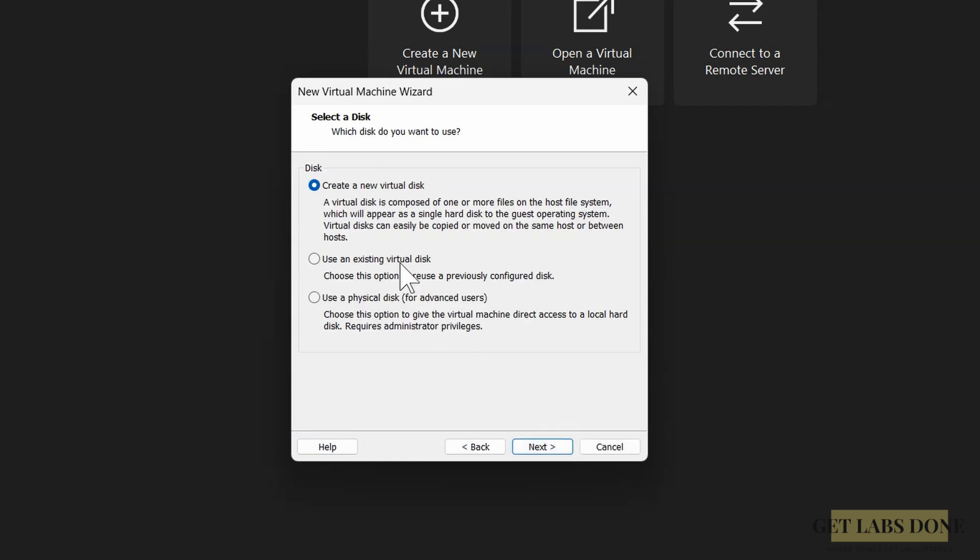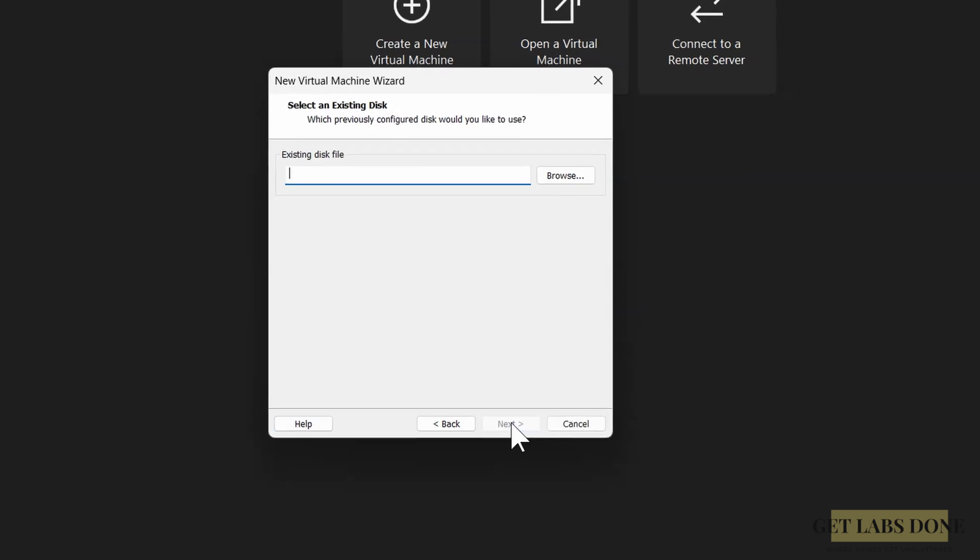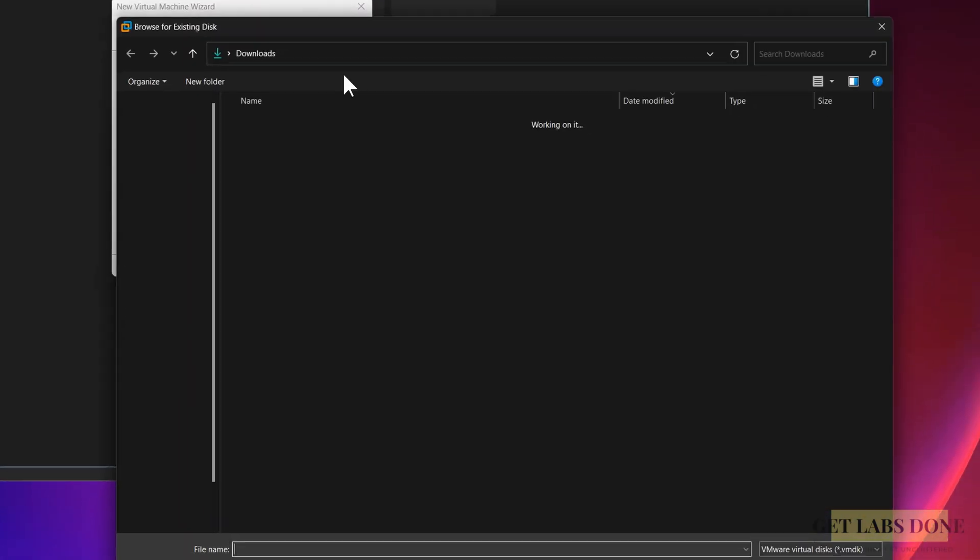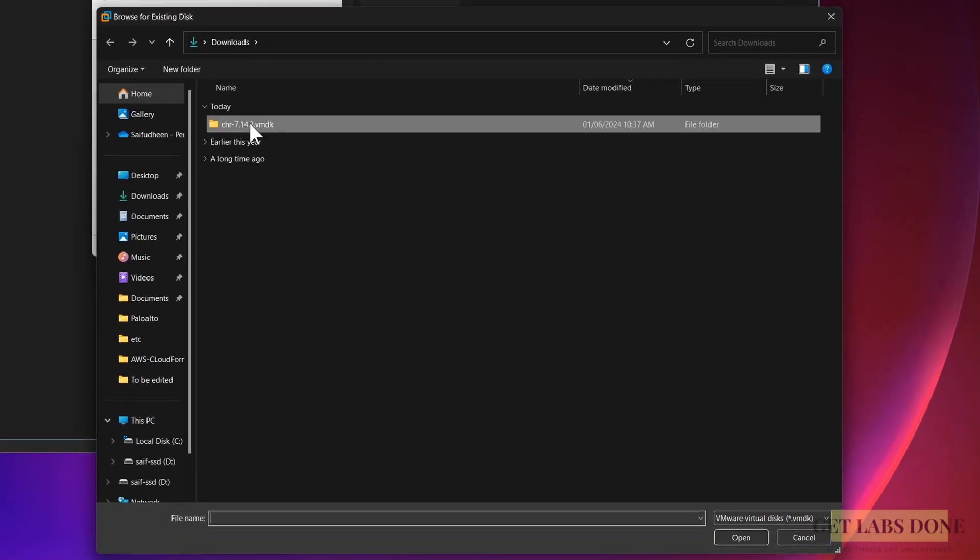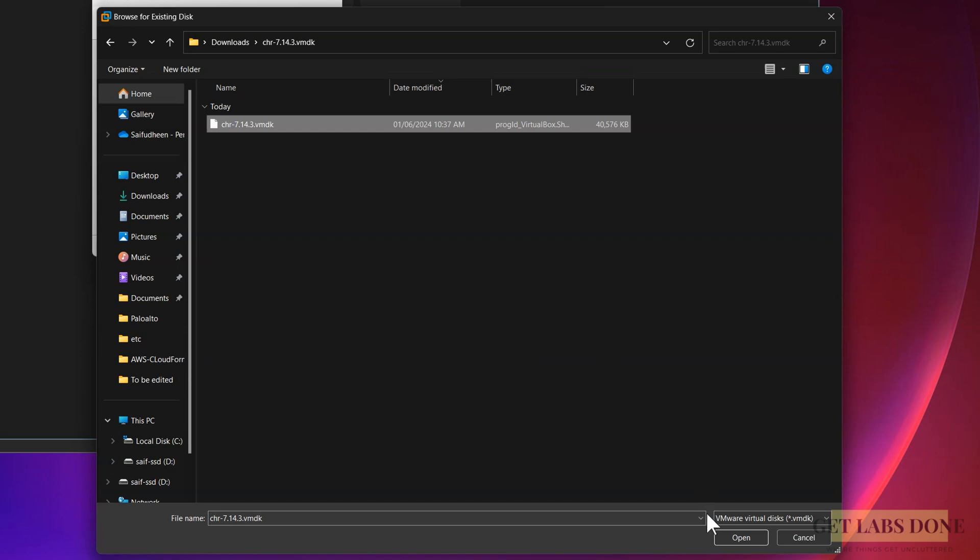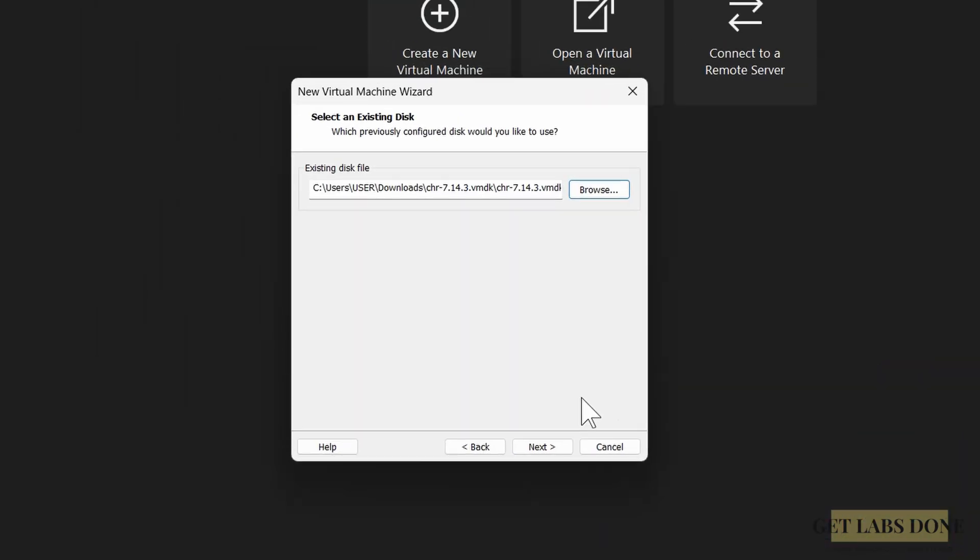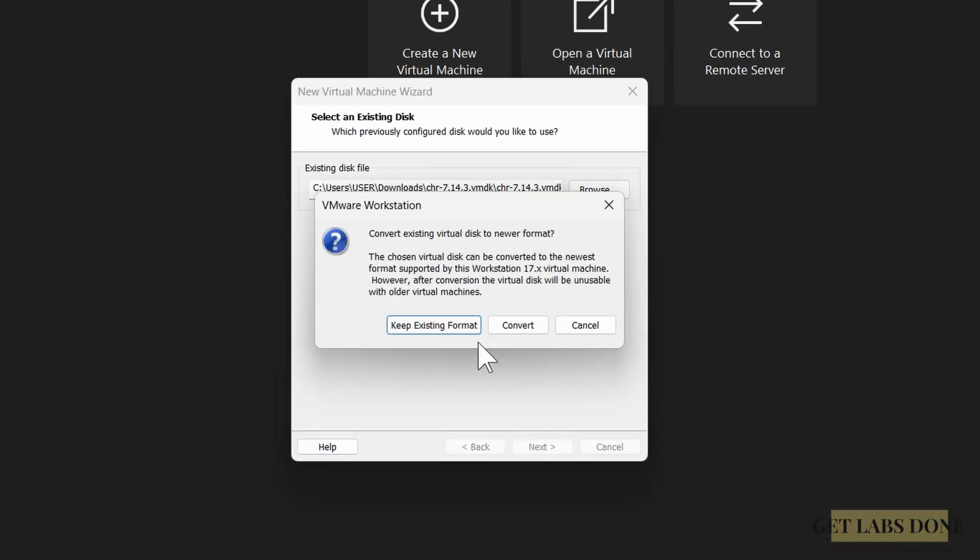Click on next. In the select disk option, choose 'use existing virtual disk' and click on next. Browse for the existing disk file which we already downloaded, choose the VMDK file and click on next. I don't want to convert this image, so let me choose 'keep existing format.'